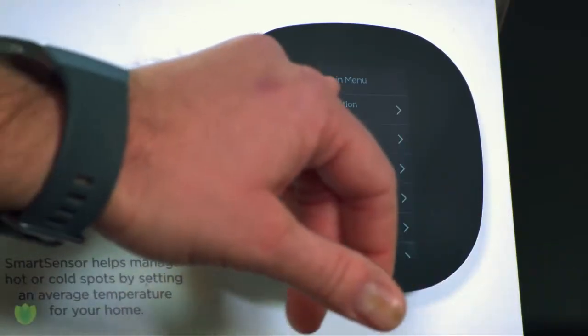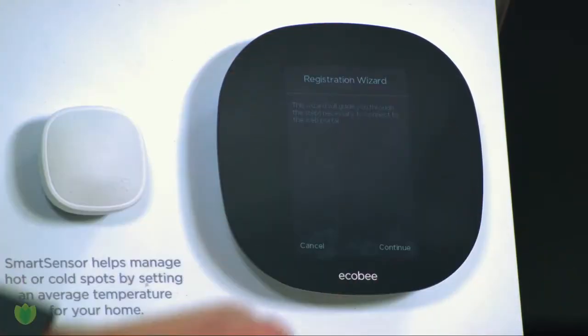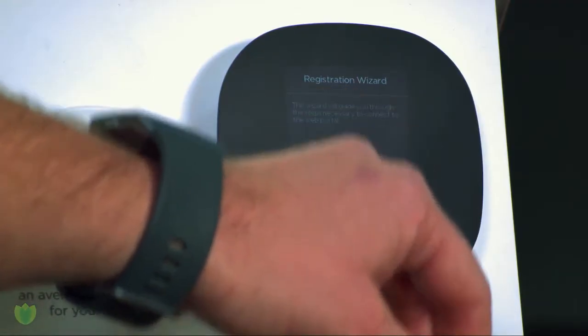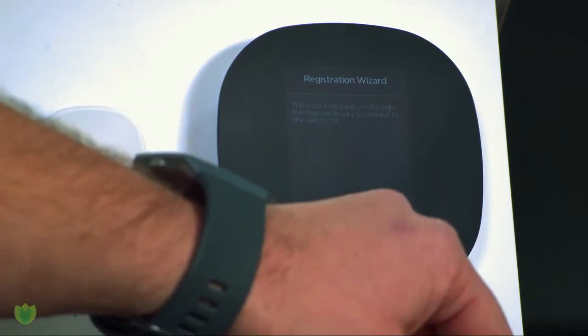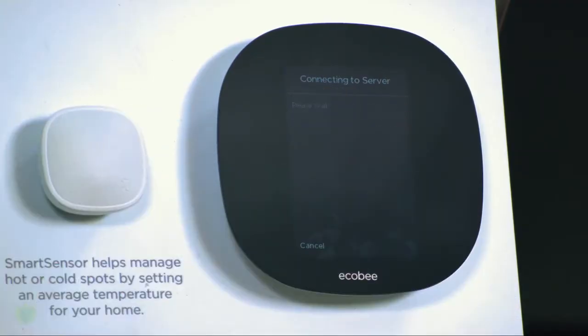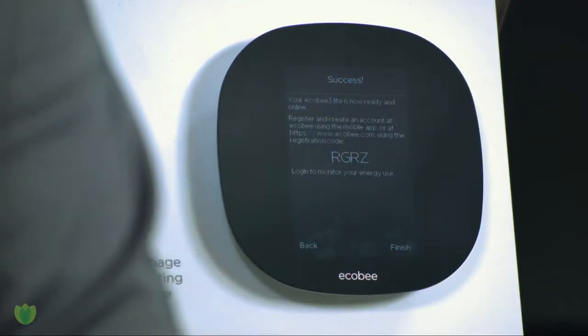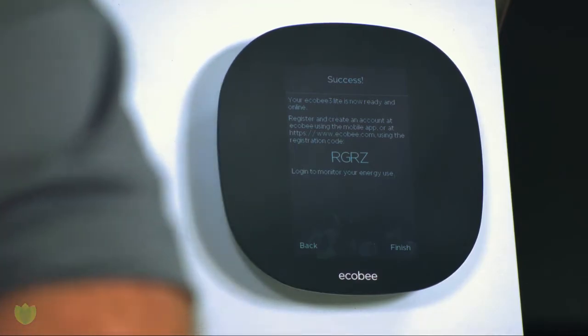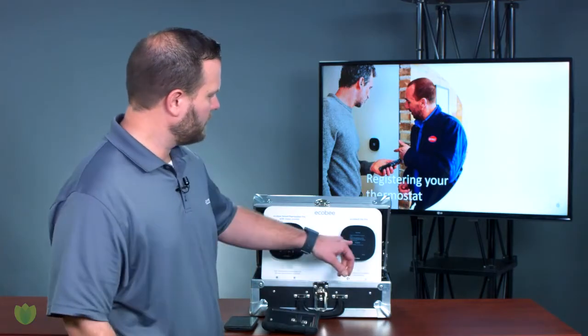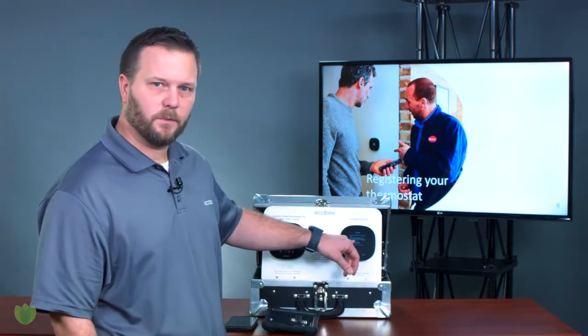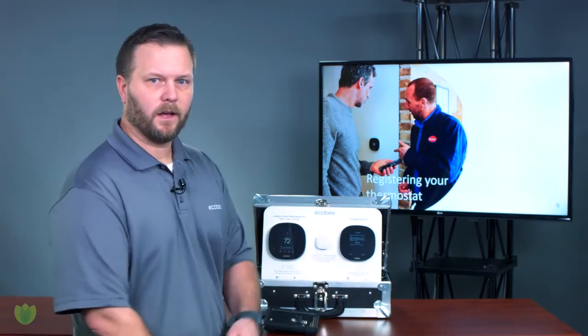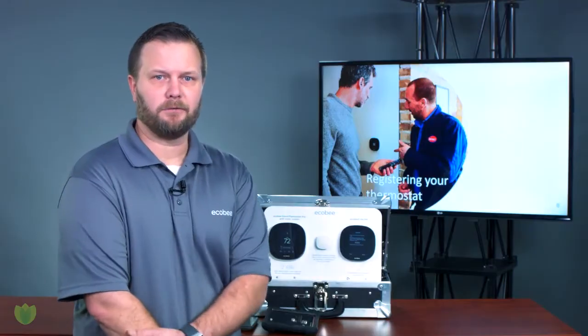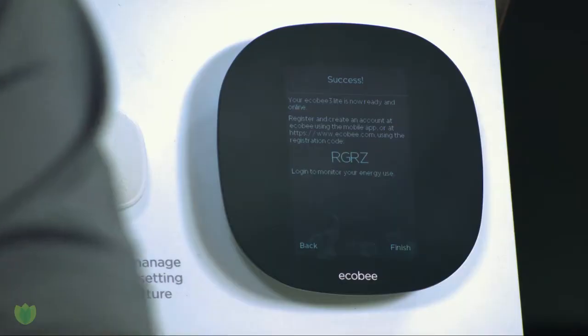If you click on Registration, it's going to ask you to click Continue to generate that code. You should see a four-digit code pop up within about 30 seconds typically. Now here you can see we have this code — it's usually an alphanumeric number.